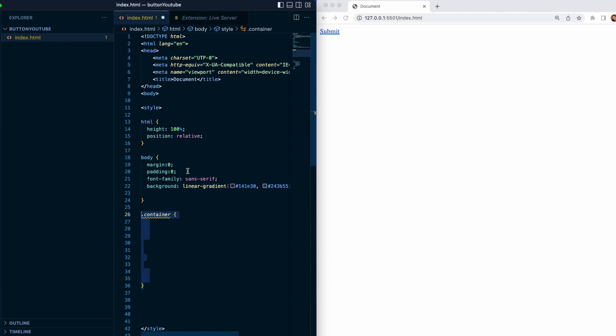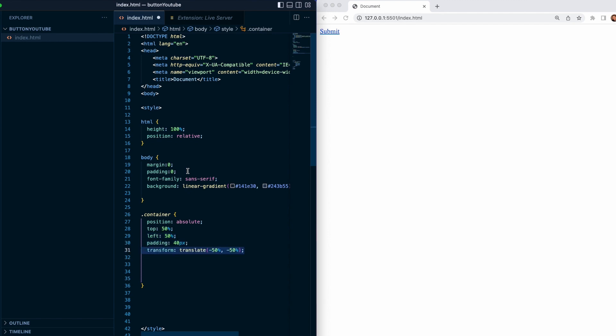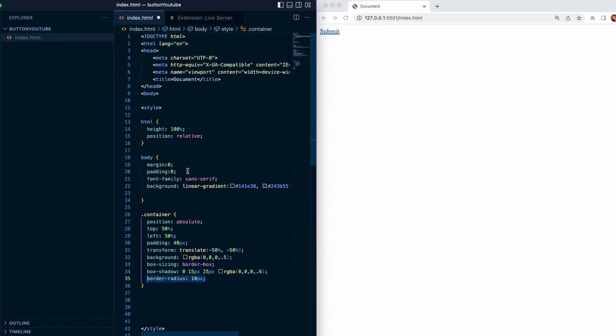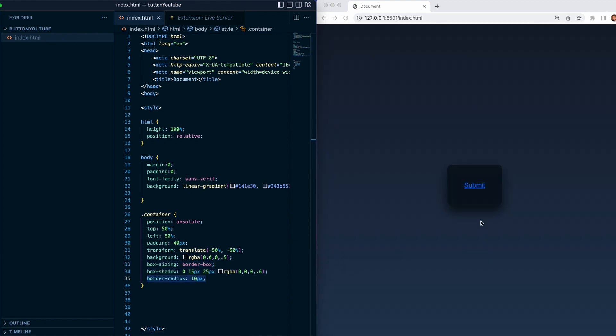We will also target our class which is container with a position absolute and top and left 50 so it's going to stay in the middle. Also we'll give it some padding which is 40, transform translate minus 50 and minus 50. We will add some background color and box sizing which is going to be border box which we will get rid of all the margins around, and we'll add some box shadows and border radius.